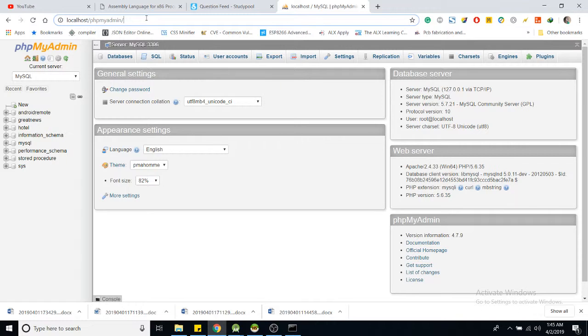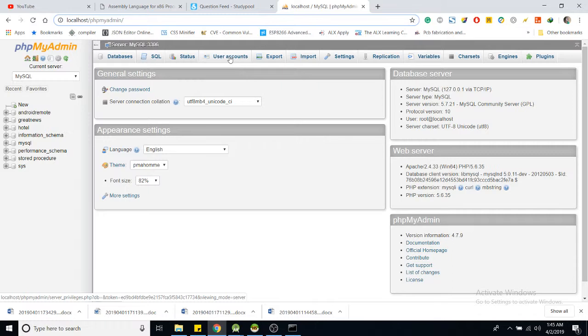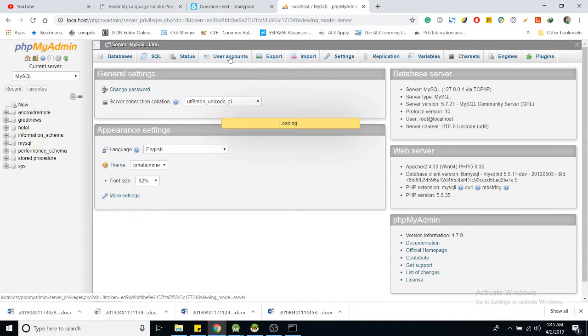In this case, I'm already logged in as the root user, which is the default user. So go to user accounts.